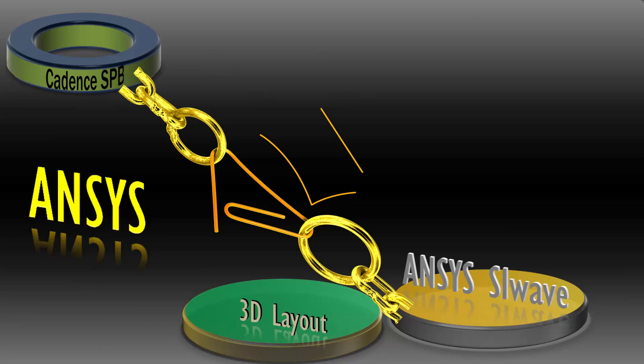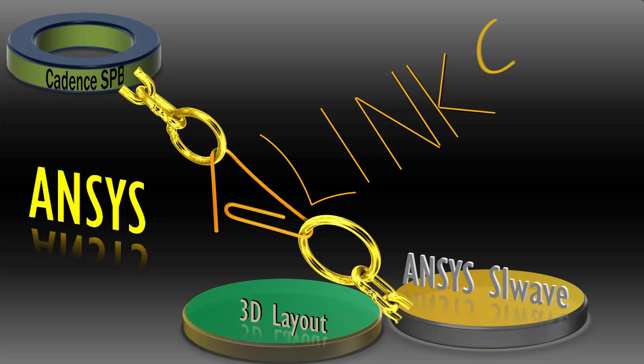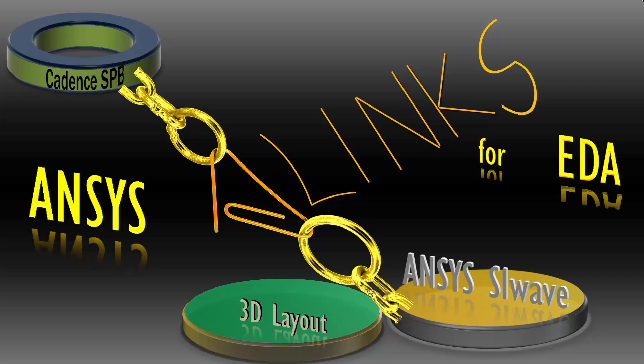In part two of this movie series, we saw how to install the layout integrations for ECAD. In this video, we'll learn about ANSYS ALINX for EDA and use it to translate geometries from Cadence Allegro products into ANSYS SI-Wave and ANSYS HFSS 3D layout.